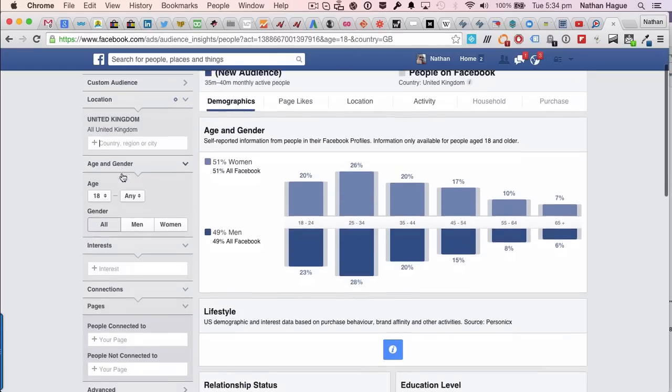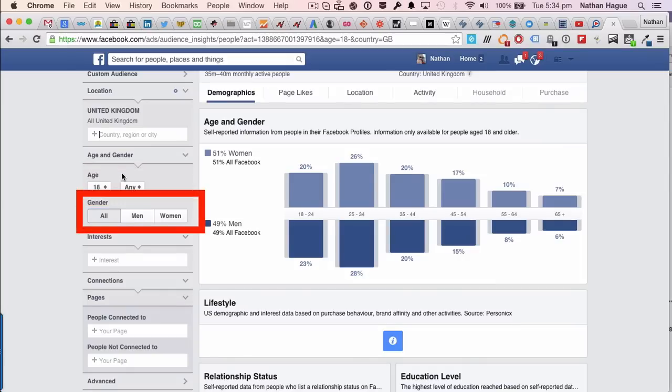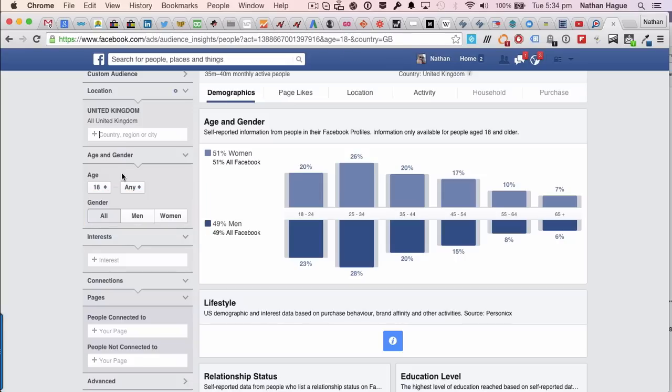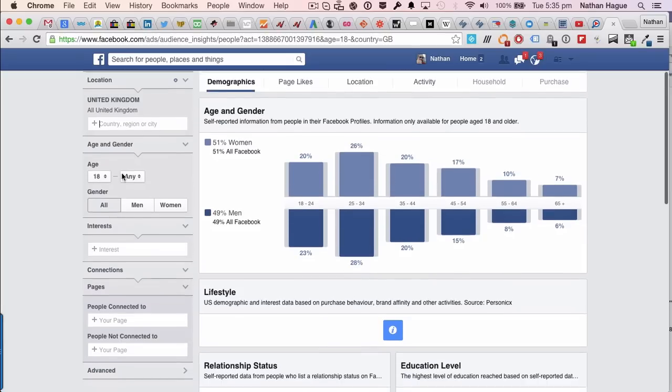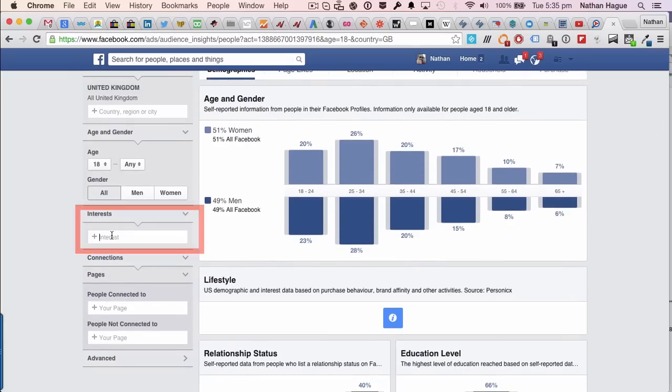So what we want to do is, we'll just choose the United Kingdom. So what we do is we scroll down, we leave the age, 18 to any at this moment in time. And again we'll just leave it for all. When you come to doing your Facebook or your YouTube adverts, your campaigns, you will need to split these out by sex. So a different one for male, a different one for female, because they may convert a bit differently. But let's just carry on.